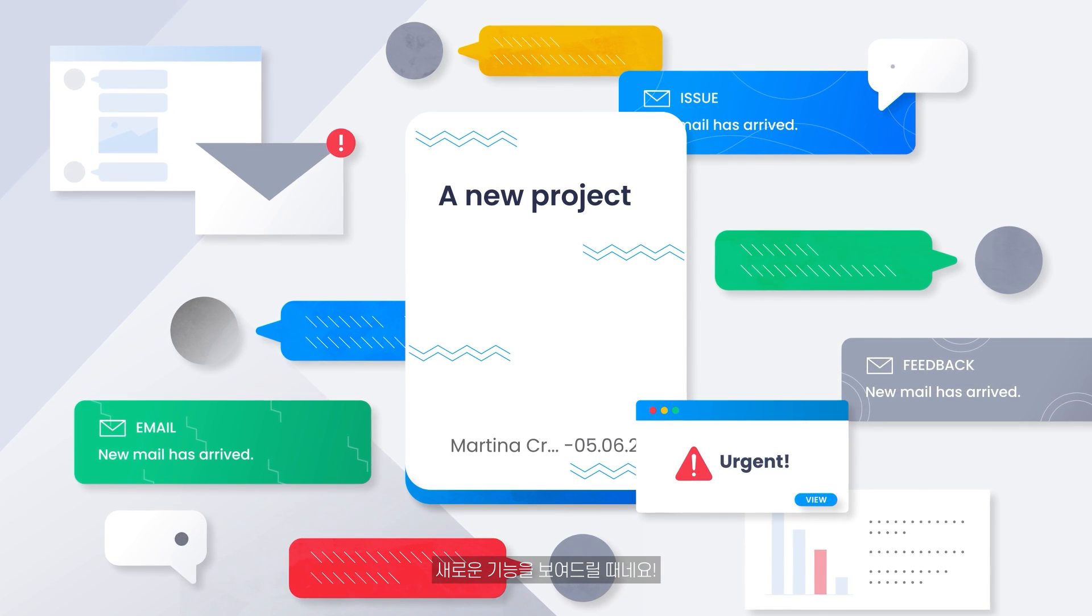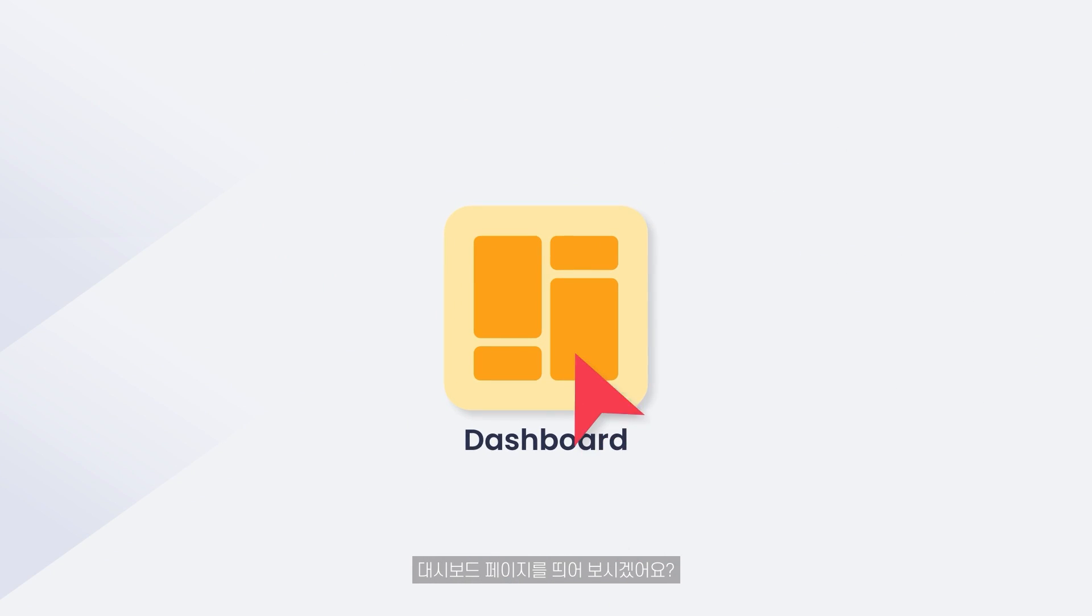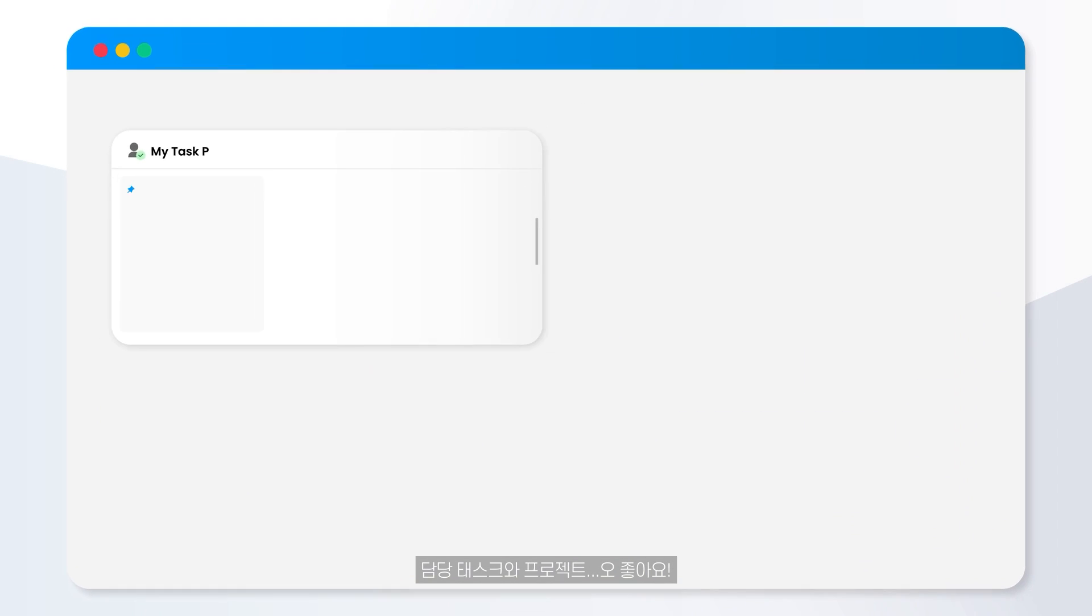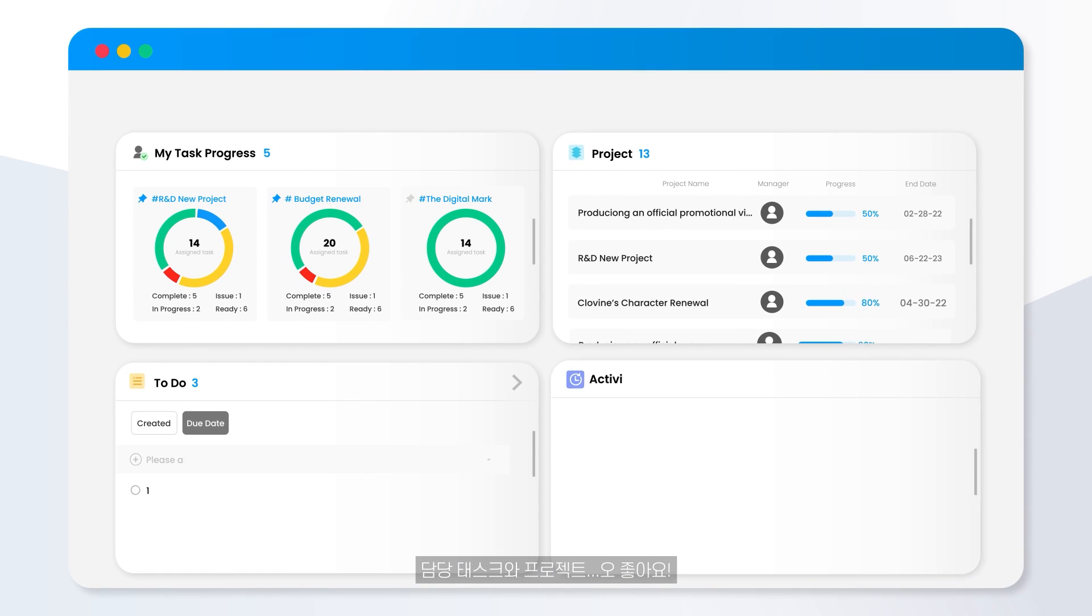It is now time to show you what is new. Can you pop the dashboard? Tasks and projects in charge.